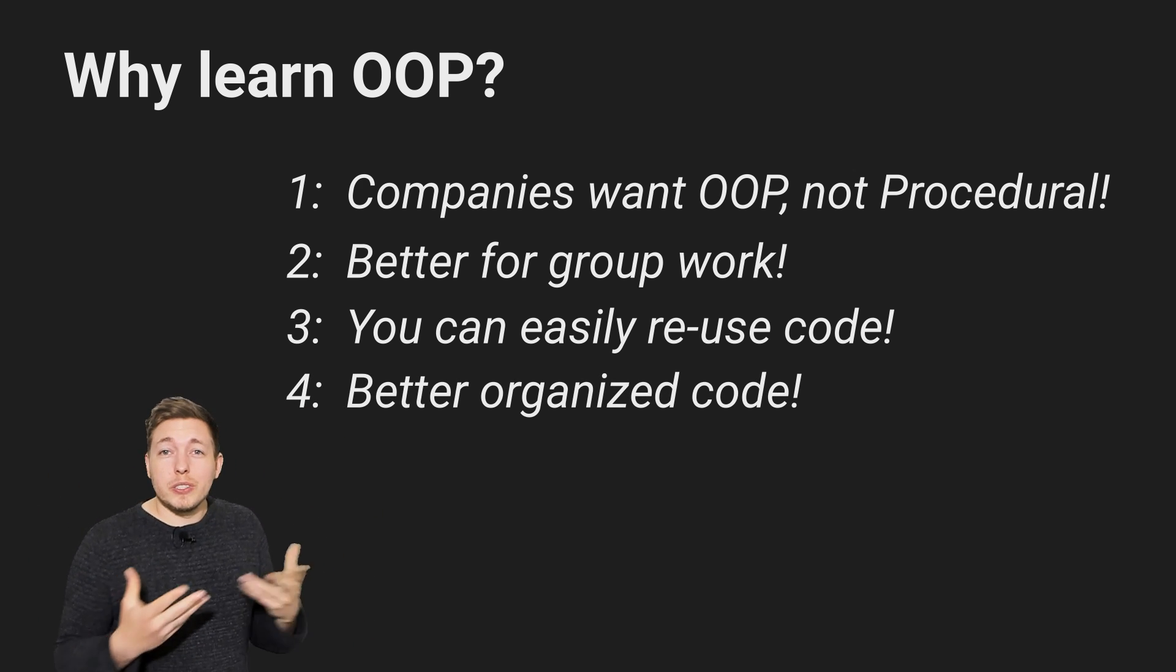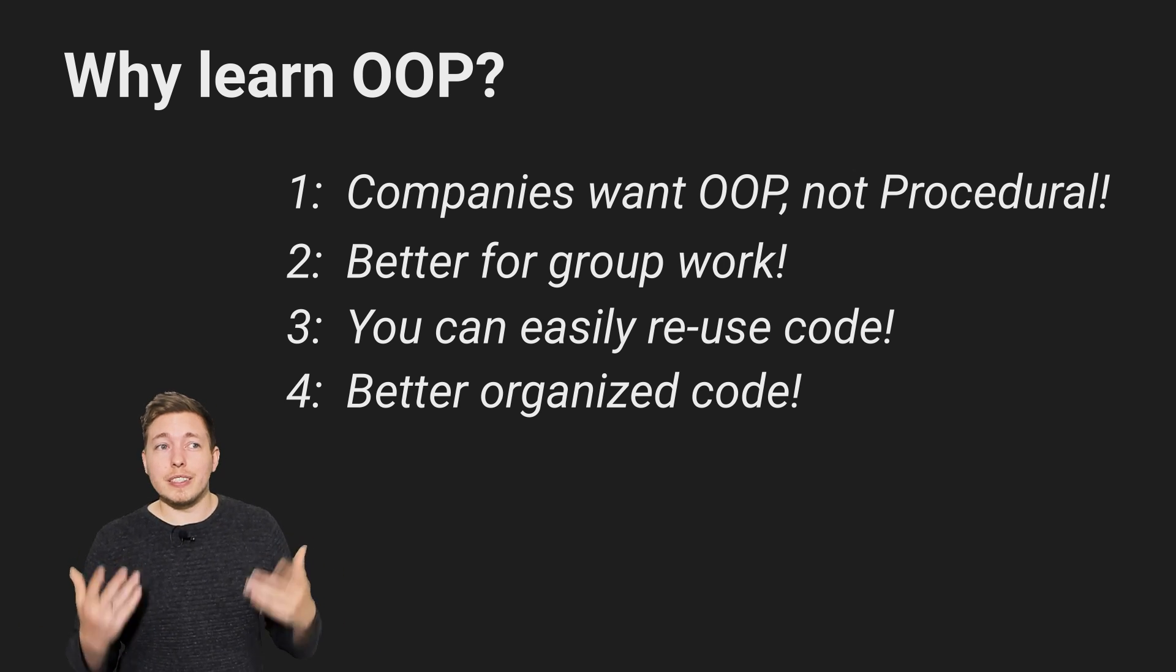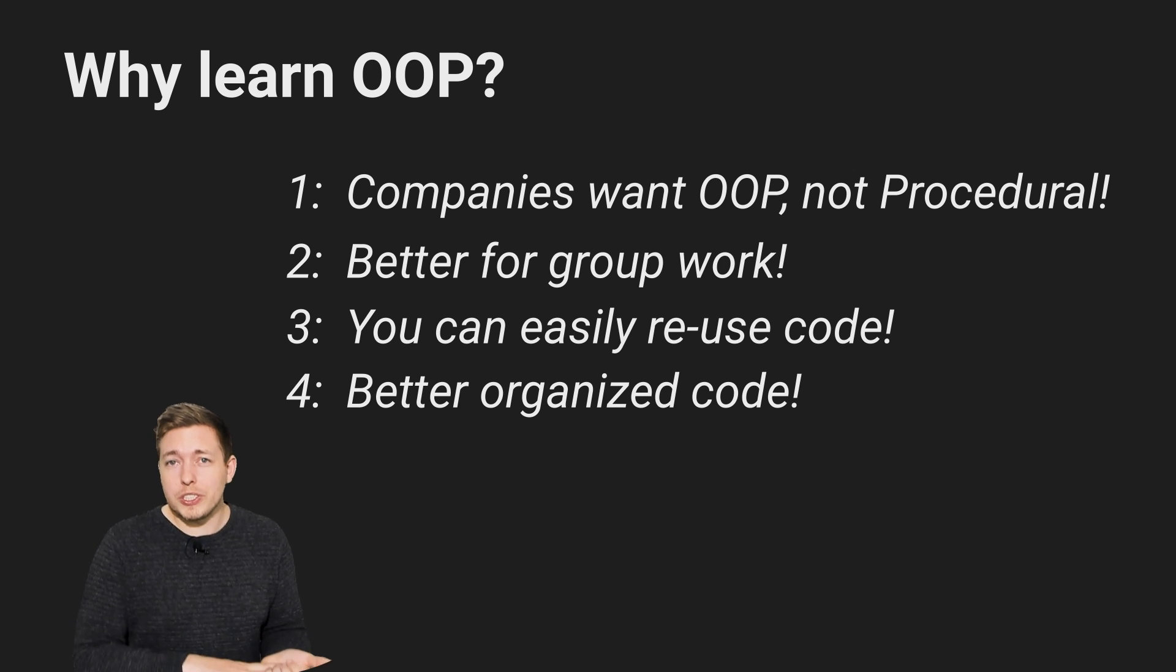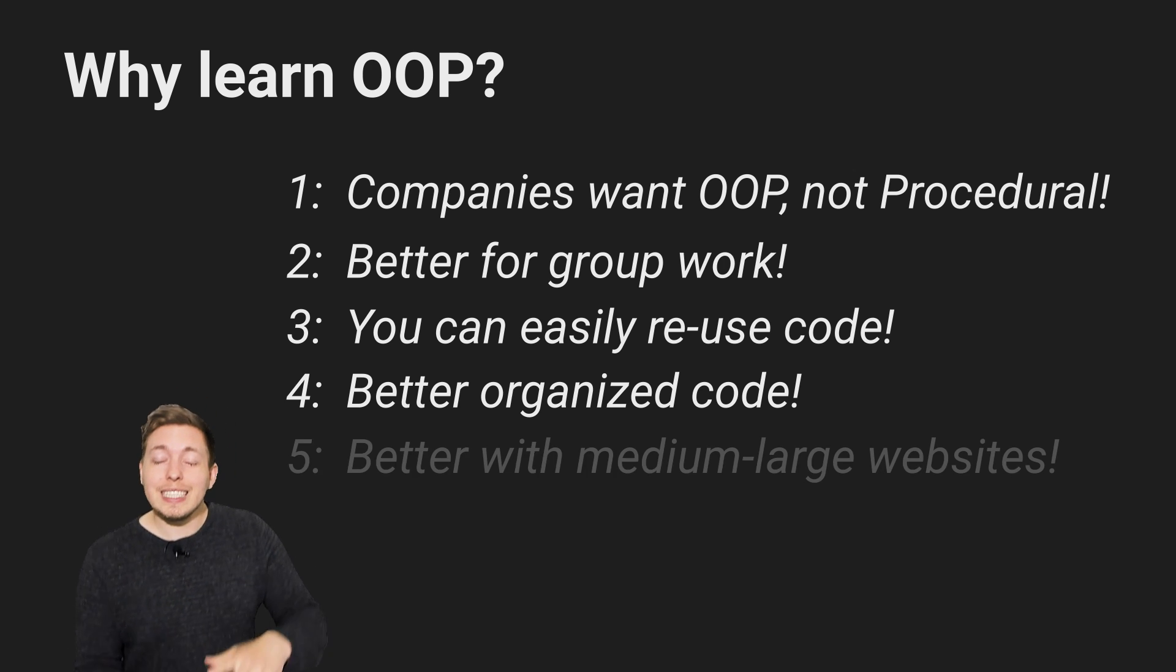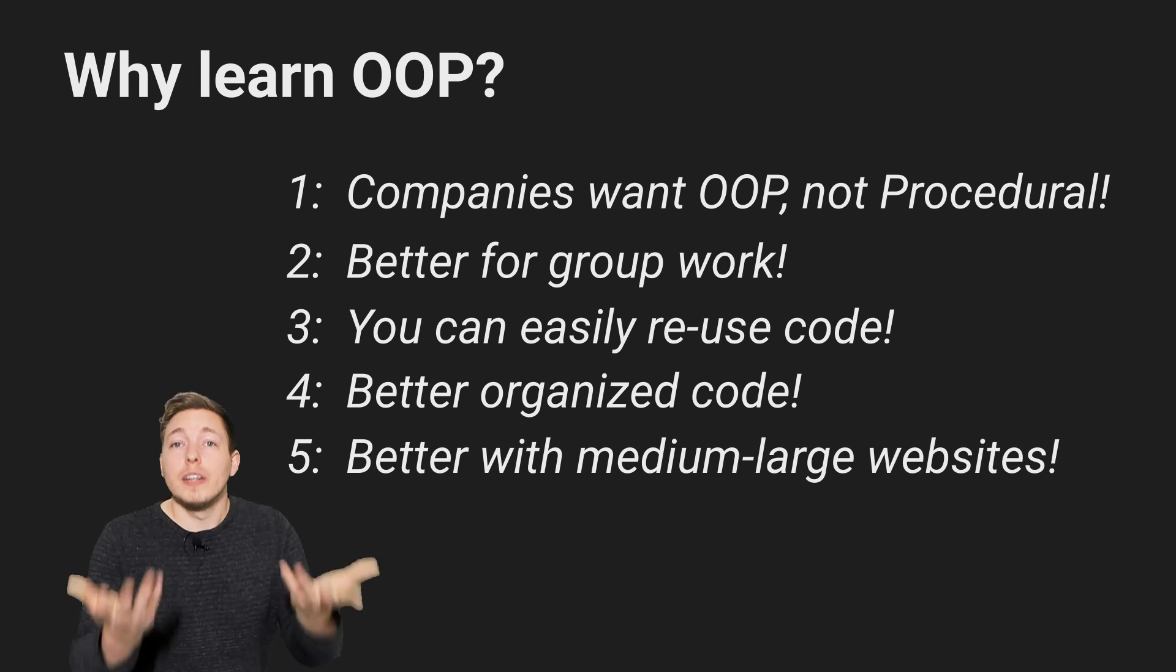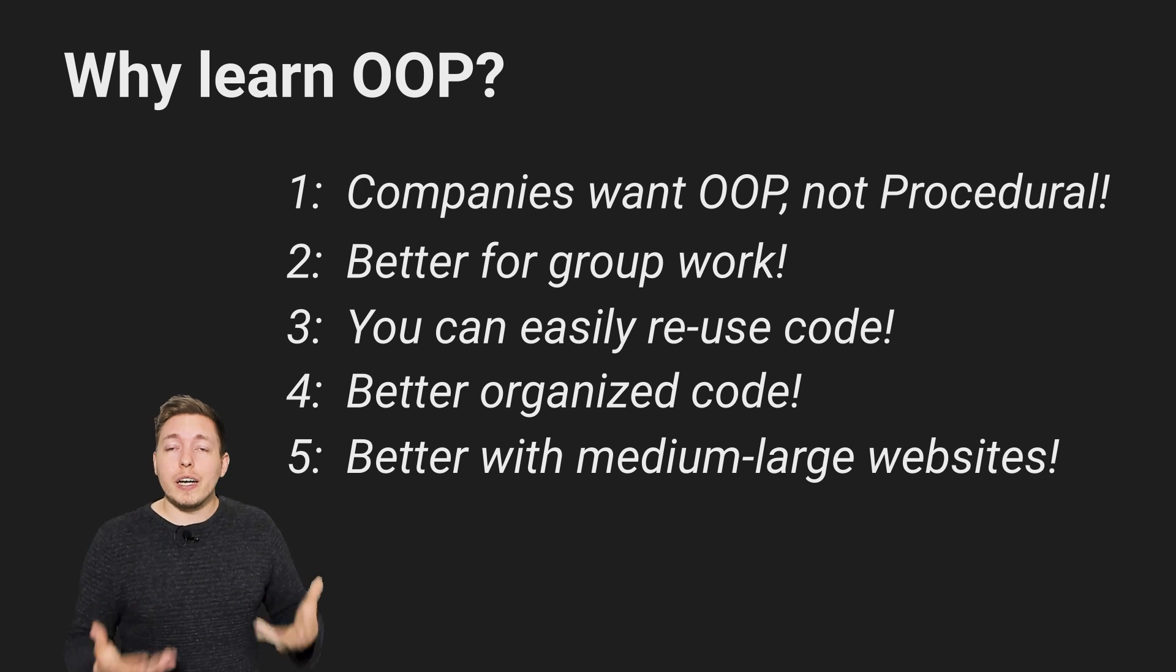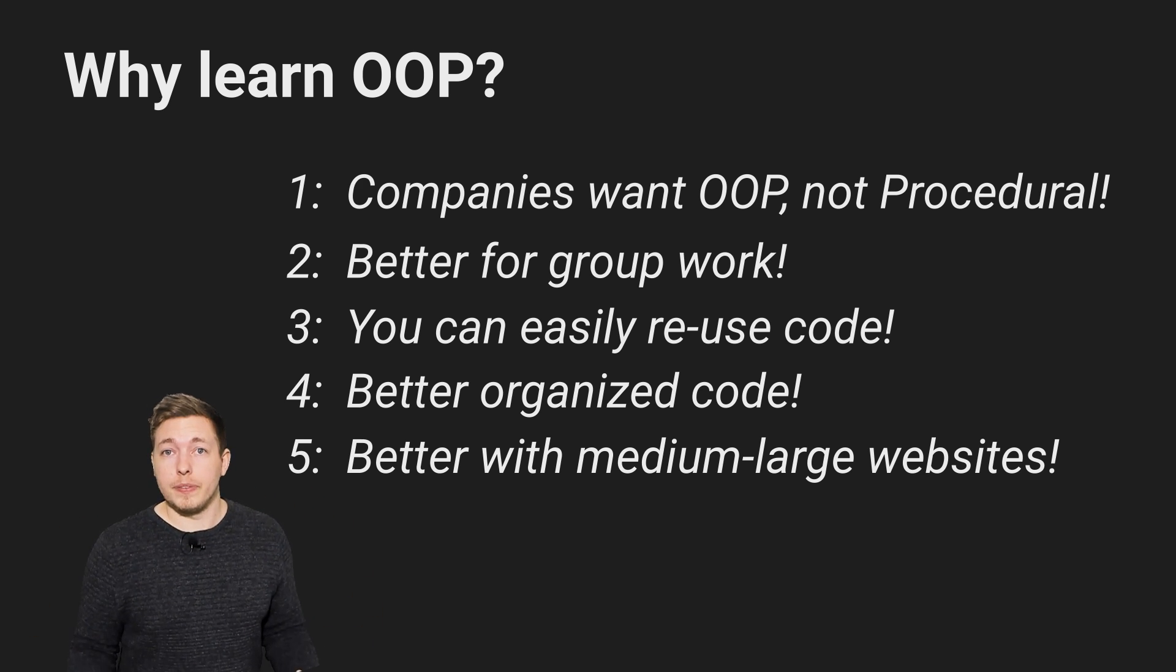And really, the only place I do recommend you use procedural PHP programming is if you were to have a website that just needs to have one or two very small features when it comes to PHP. Anytime you move into something a little bit larger, like I said, a login system, you're already at a point where object-oriented is just much better.